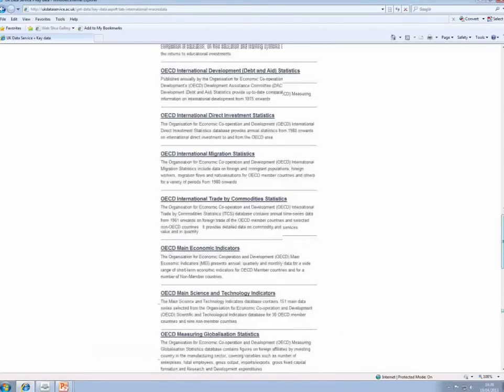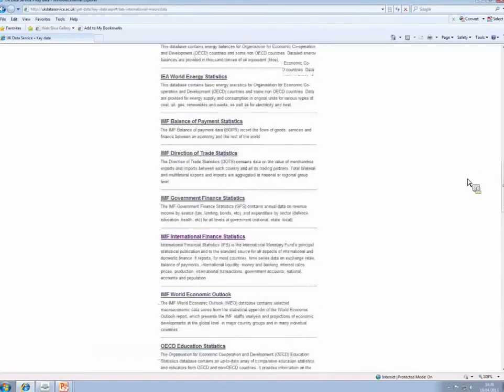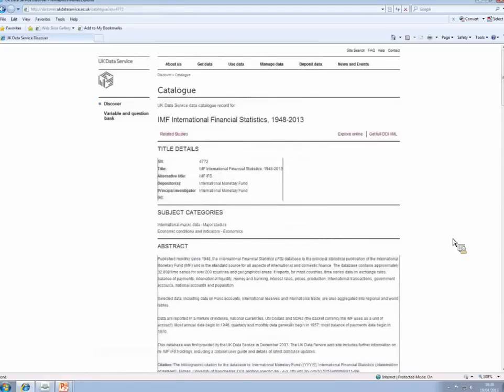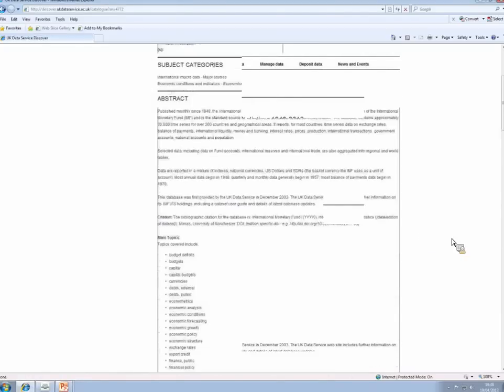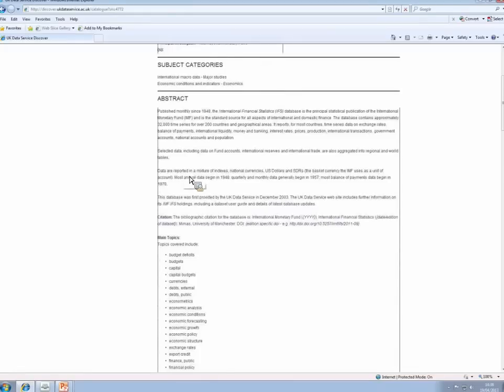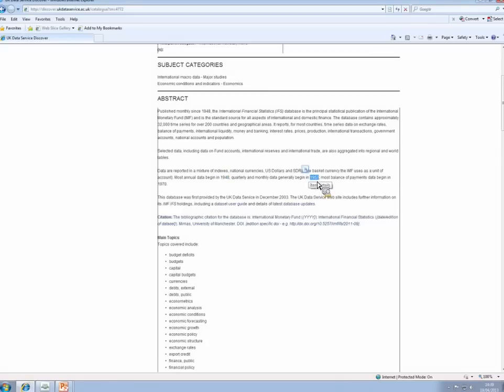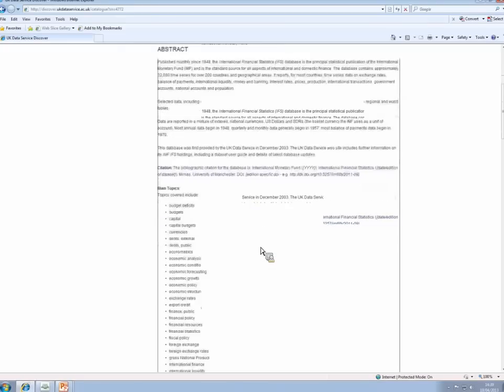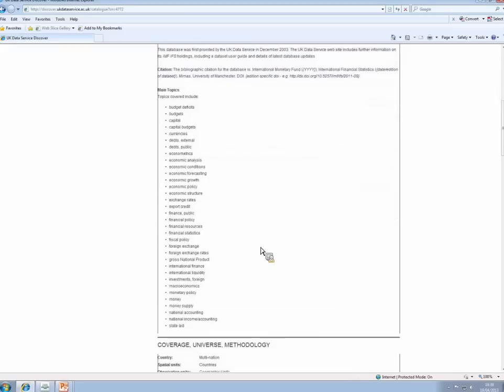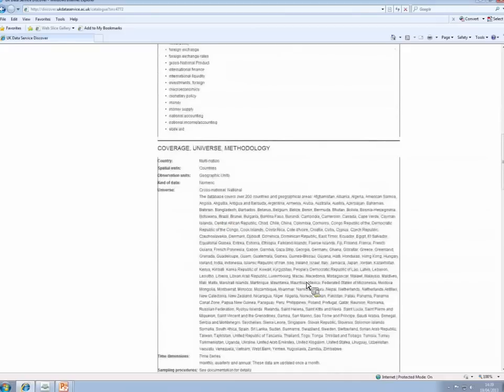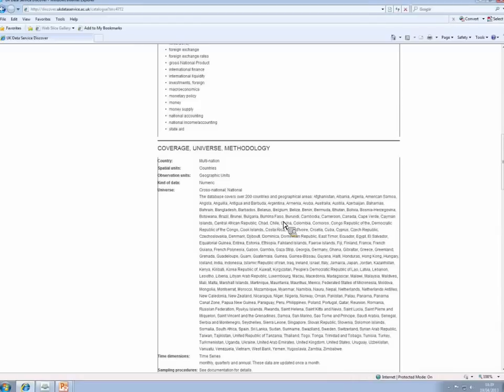So let's have a look at the International Financial Statistics from the IMF. Click on the name of the dataset, and that brings us to an information page. Now in the abstract on this page, you get some useful information. For example, you're told that some of the data on this database is annual and some is quarterly and monthly. You're told that the annual data starts in 1948 and the quarterly and monthly starts in 1957, although balance of payments data don't start until 1970. You've got the main topics that the database covers. That can be quite useful for you to read before you start searching. And you're also told which countries are covered by the database, which looks more or less like every country in the world anyway.